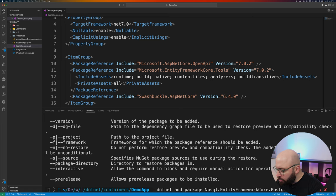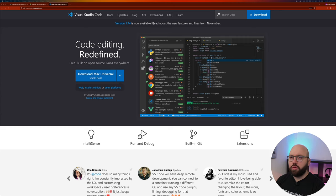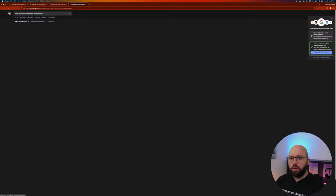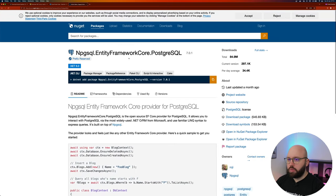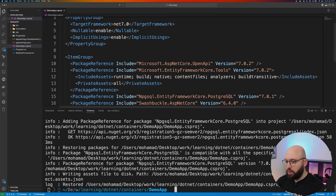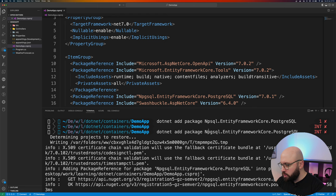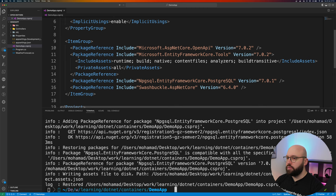Let me check it out in Google to make sure I have the right package name. I'll copy the command from NuGet and paste it here. Now it's installed. Let's double-check — we can see it's been installed successfully, which is great.